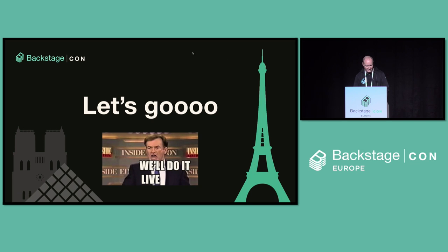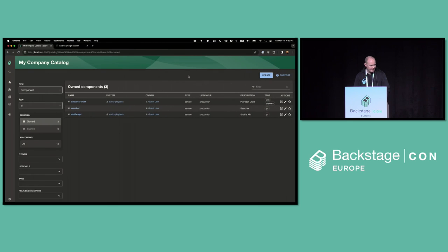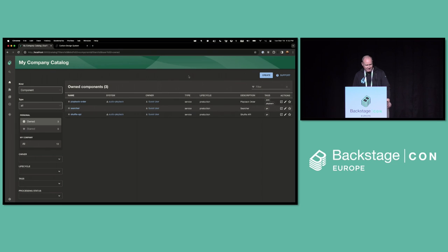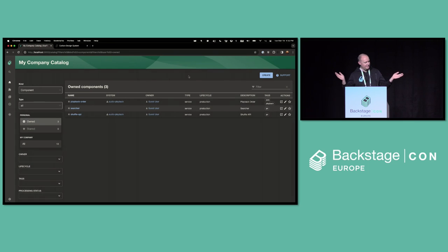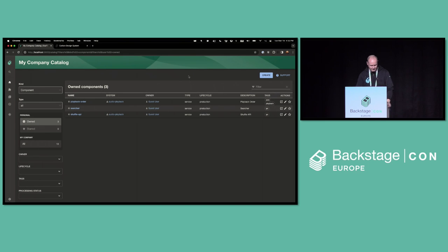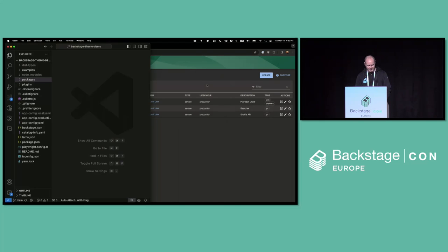I'm just going to do a live demo. So I have here a vanilla Backstage app. All I've done is run create app to create the app. I've added some example entities so we have something to look at. And I added our company logo SVG to the source code. So that's it. I'm really starting from scratch here. Damn this procrastination.